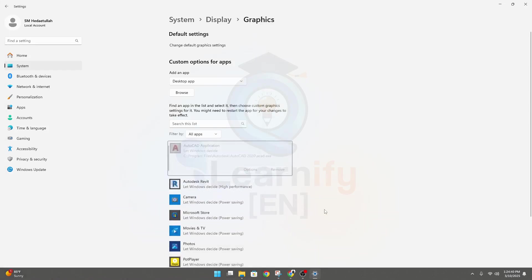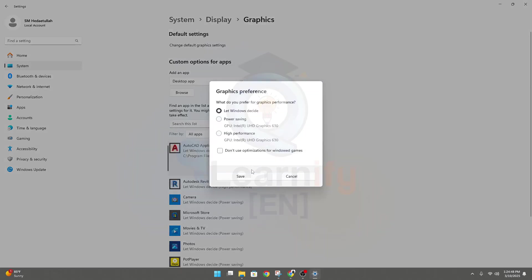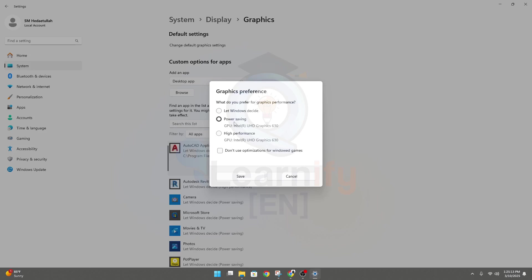When you select it, you'll see this option. They have many options available - four options in total. The first option is Let Windows Decide. For your case, you may see this option is available. For my case, they have two options because I have Intel graphics card. If you click here, Power Saving - I will recommend you to use this option Power Saving.